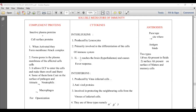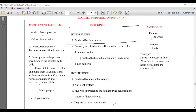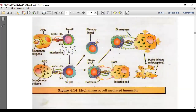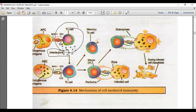Now let's talk about cytokines — the communication language of the immune system. Interleukins are produced by leukocytes and are primarily involved in the differentiation of cells of the immune system. For example, the T helper cell releases a particular interleukin that causes T cytotoxic cells to differentiate into T effector cells and T memory cells.